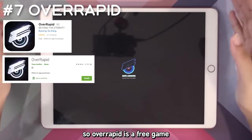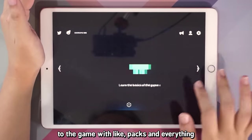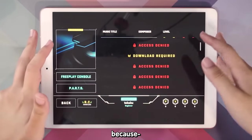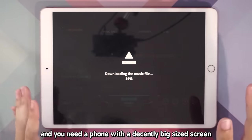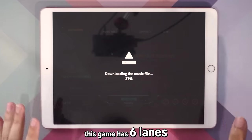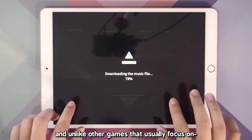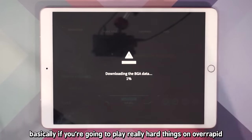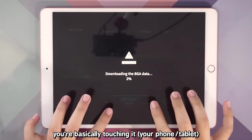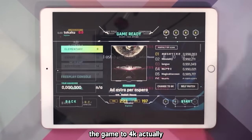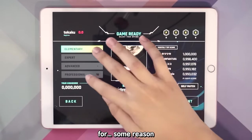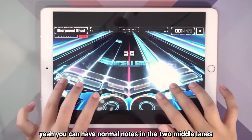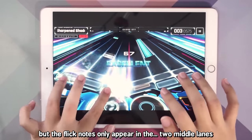The seventh game we'll be trying is OverRapid, which is a free game with paid packs available. When it comes to OverRapid, you need to put your device on the table because there's no way you can play this with just your thumbs. You need a phone with a decently sized screen. This game has six lanes, and unlike other games that usually focus on two fingers, OverRapid needs you to always have your fingers in a six-finger formation — basically touching it as if you're touching a keyboard. You can change the game to 4K, but I prefer 6K. The two middle lanes have flick notes, and gray notes mean you have to press at the same time.